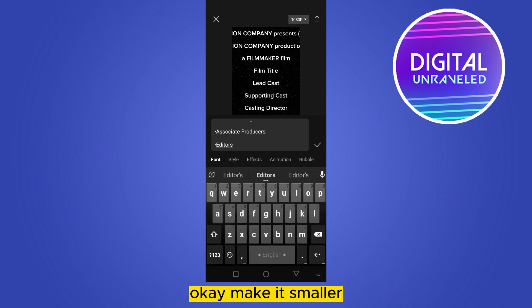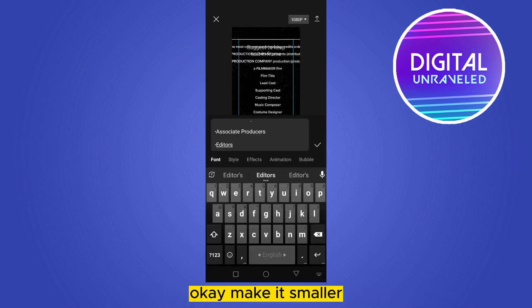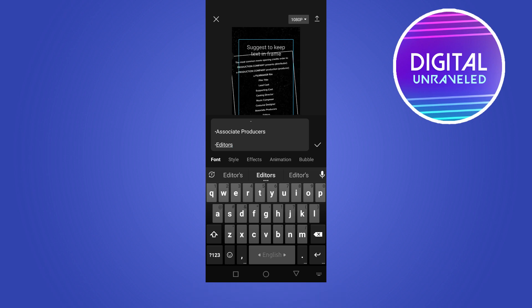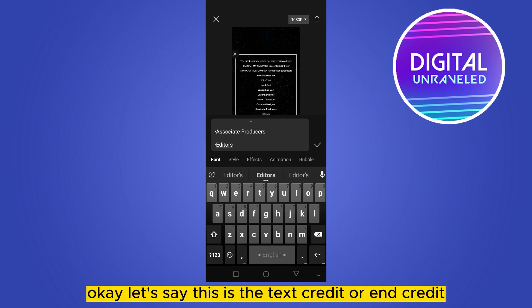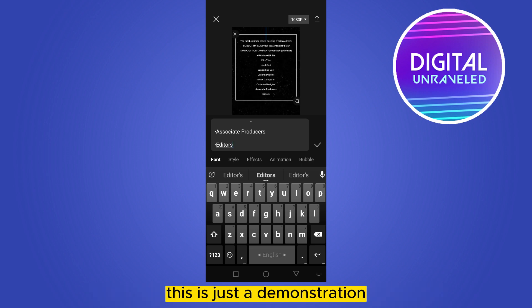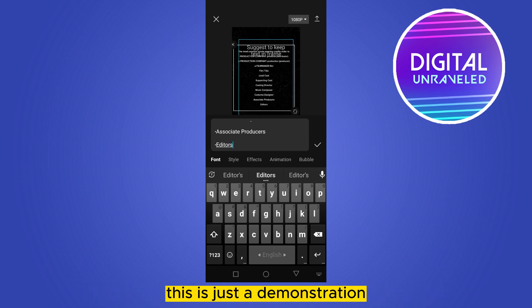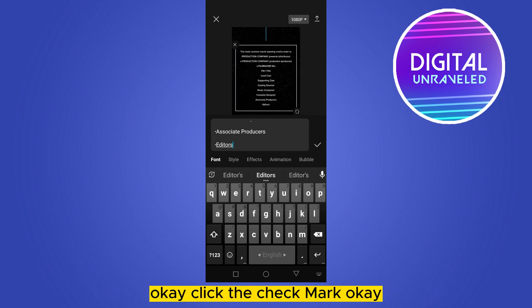Make it smaller. Let's say this is the text credit or end credit. This is just a demonstration. Click the check mark.